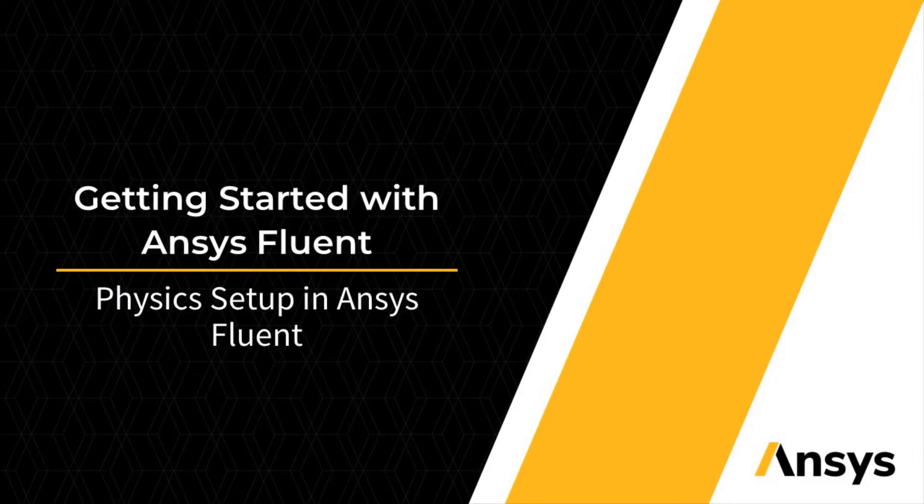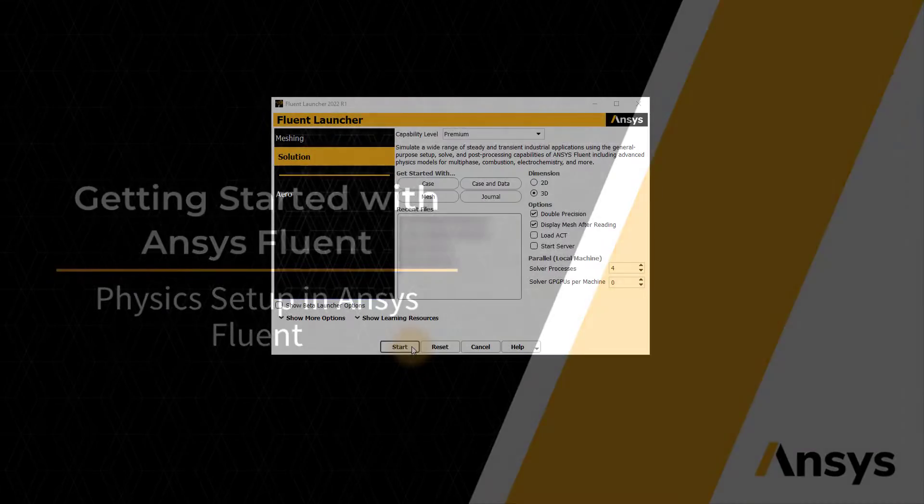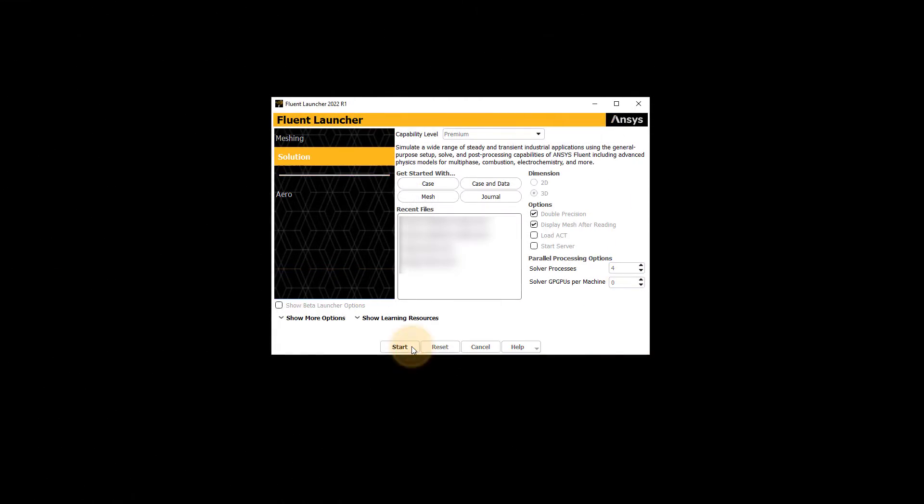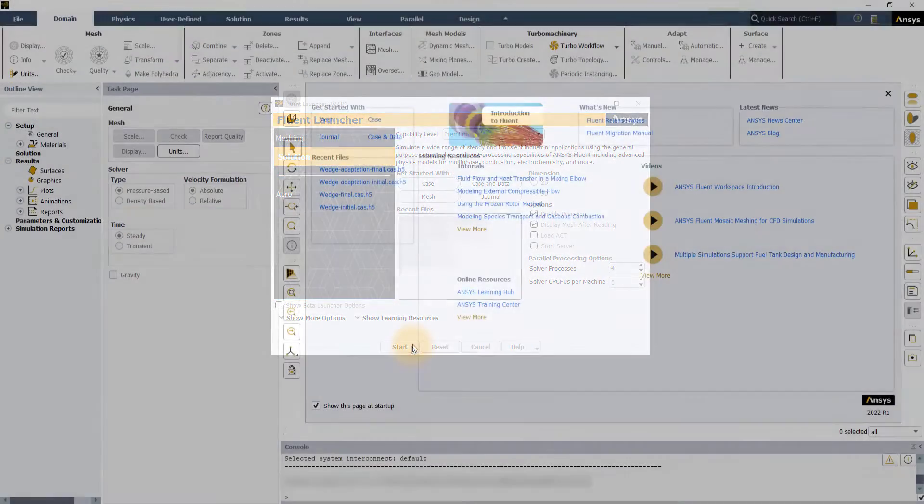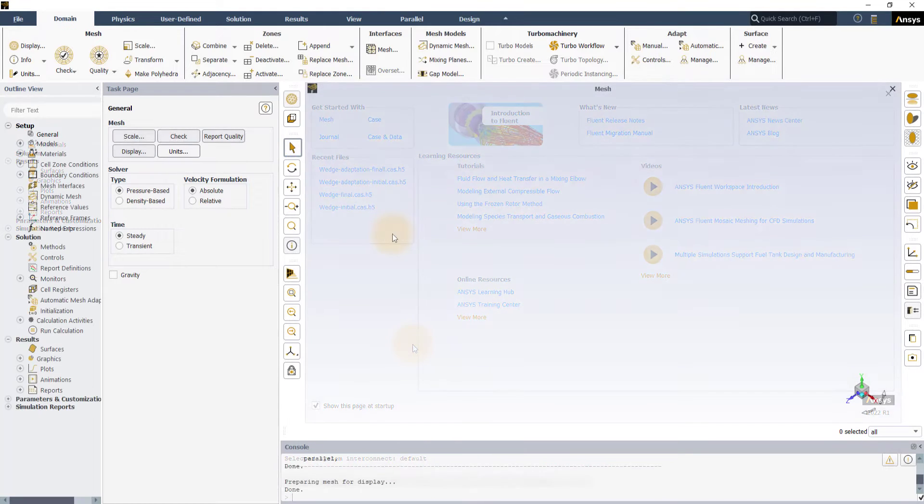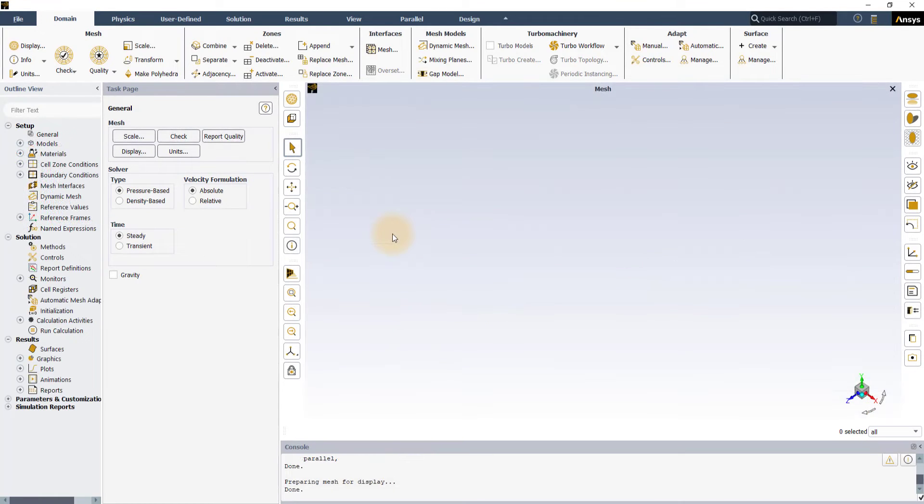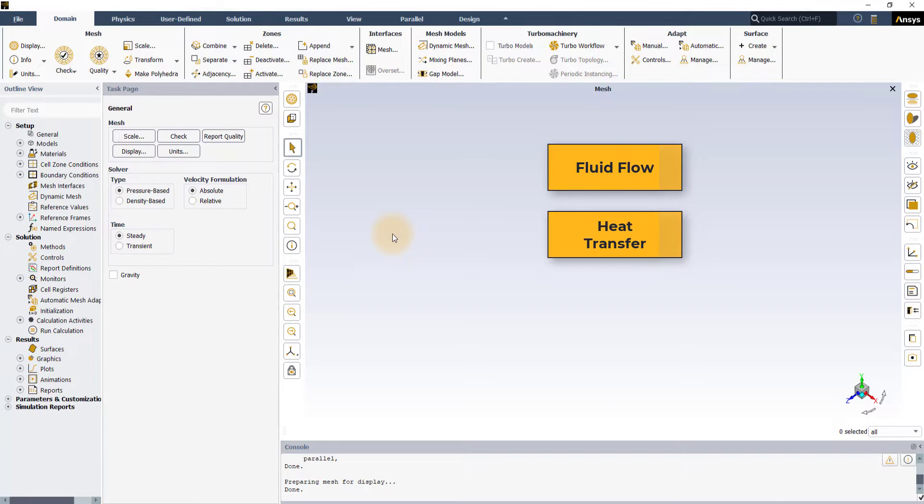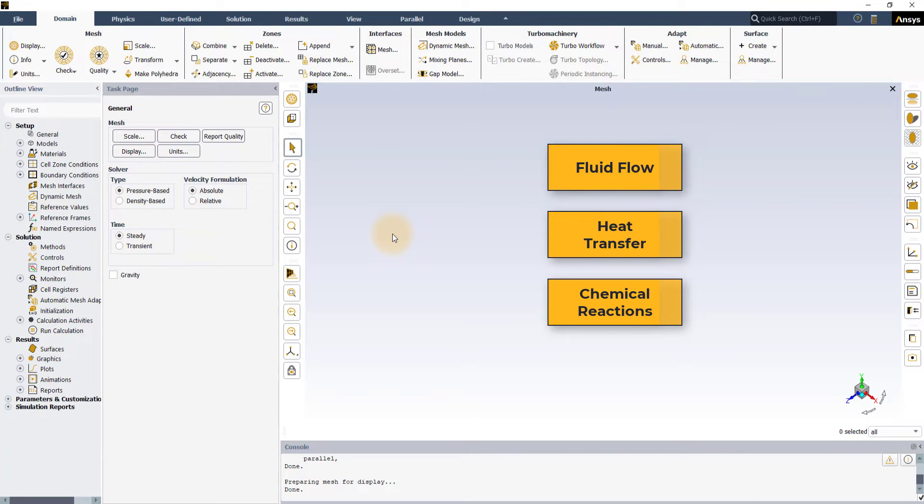Hello and welcome. ANSYS Fluent is an industry-leading state-of-the-art CFD simulation software for modeling fluid flow, heat transfer, chemical reactions and related phenomena in complex real-world geometries.